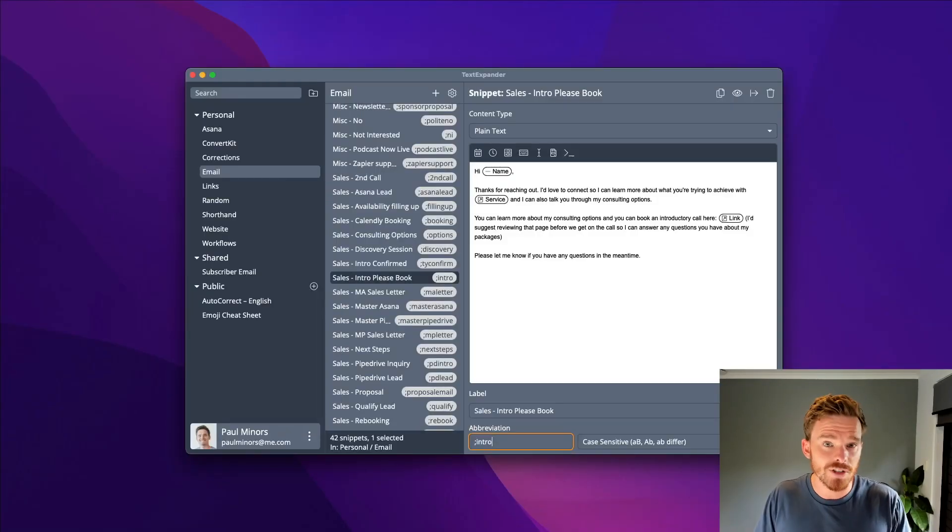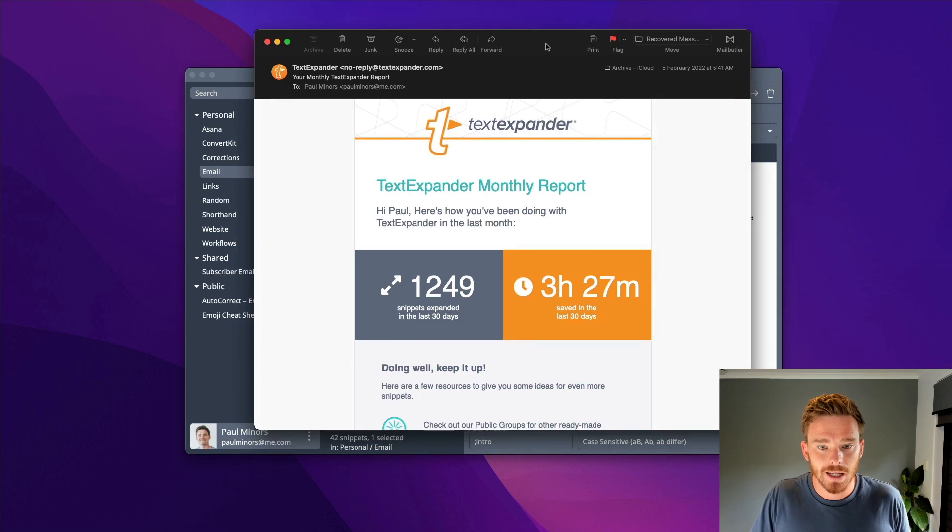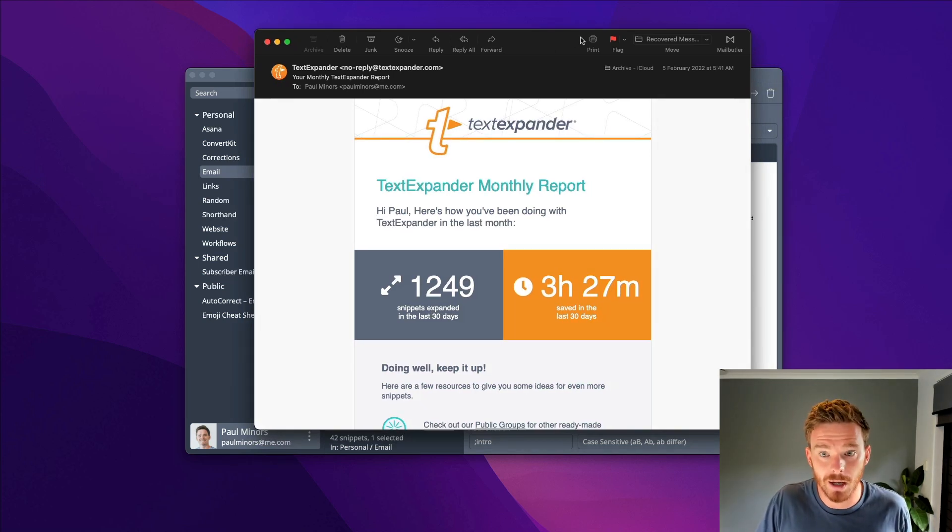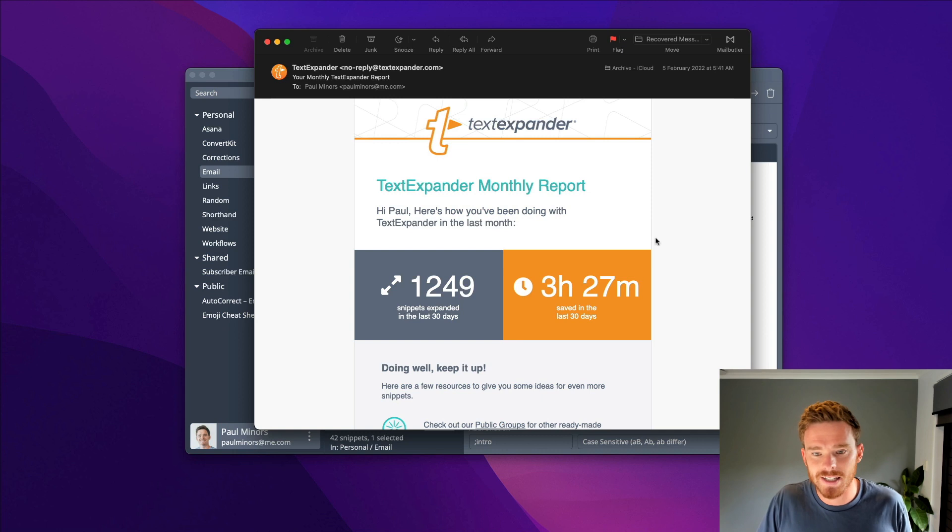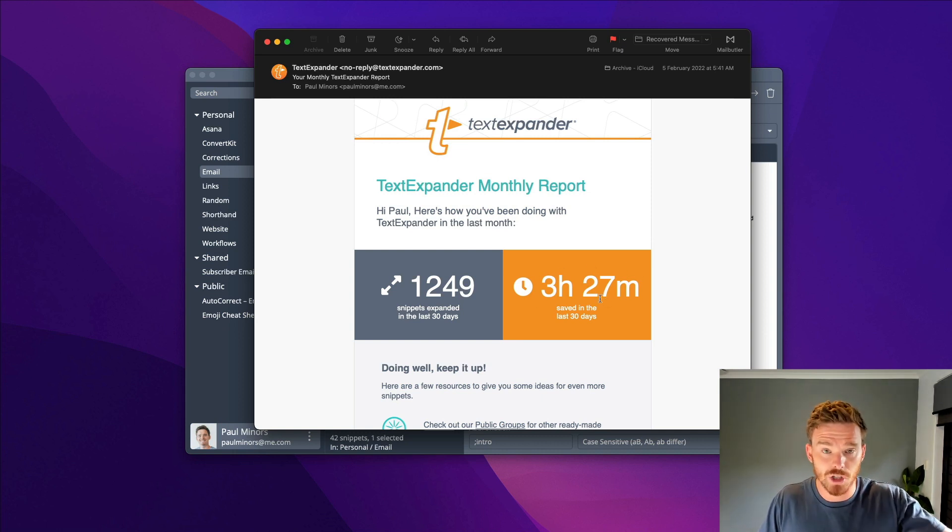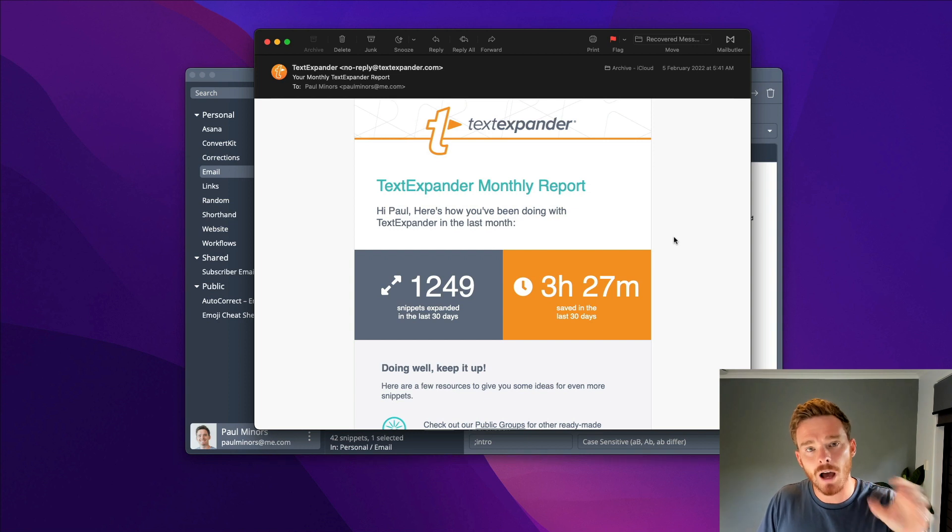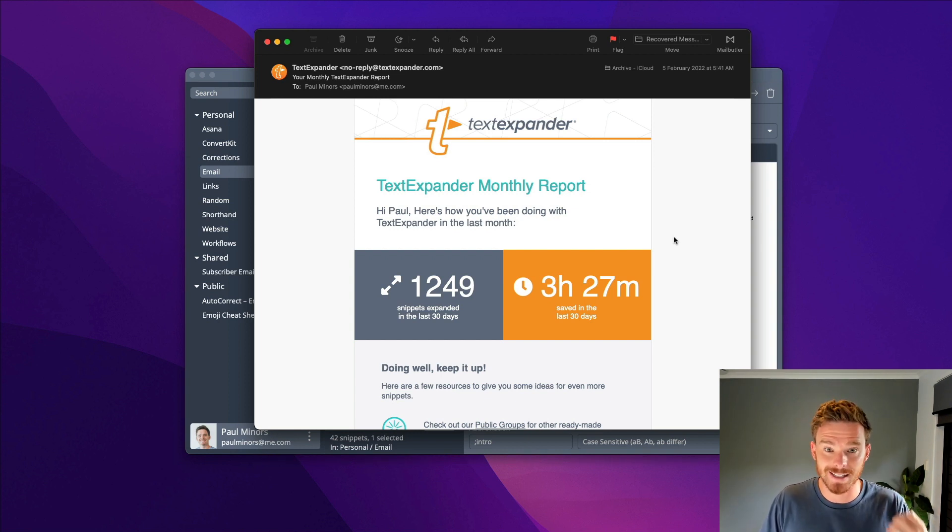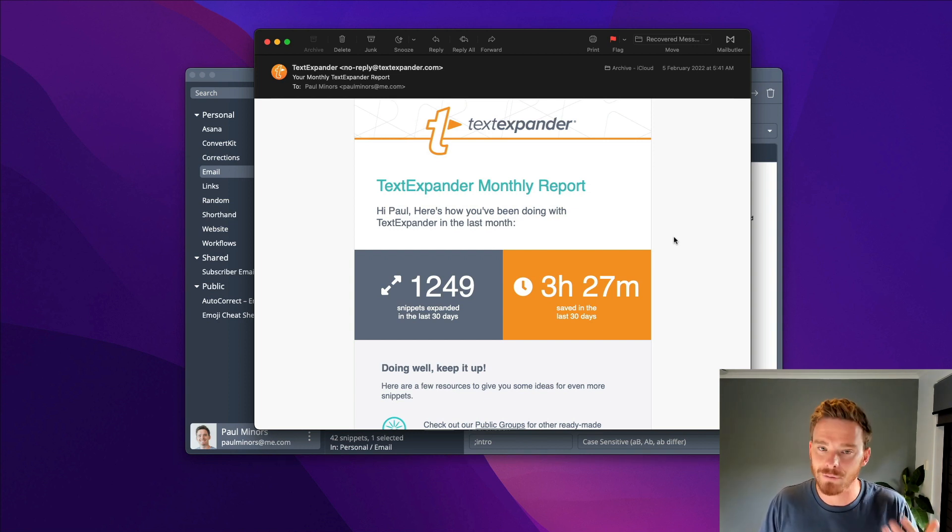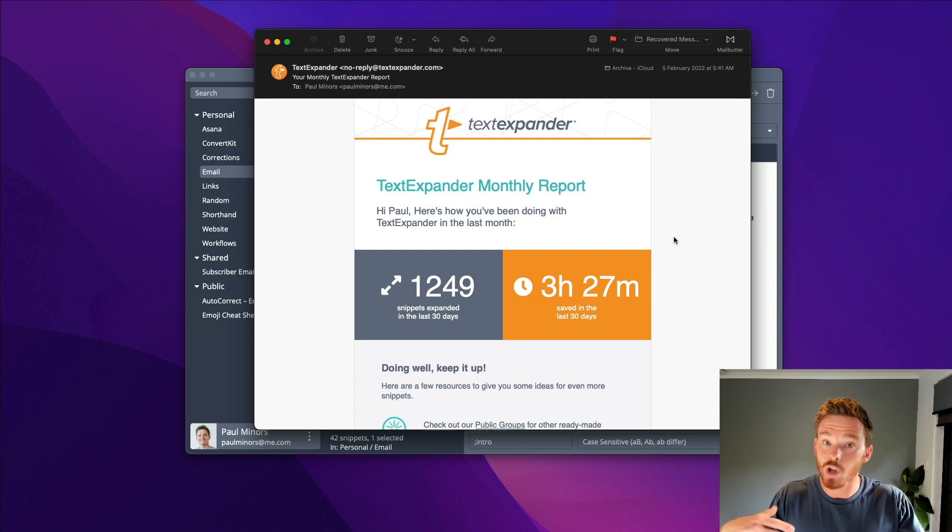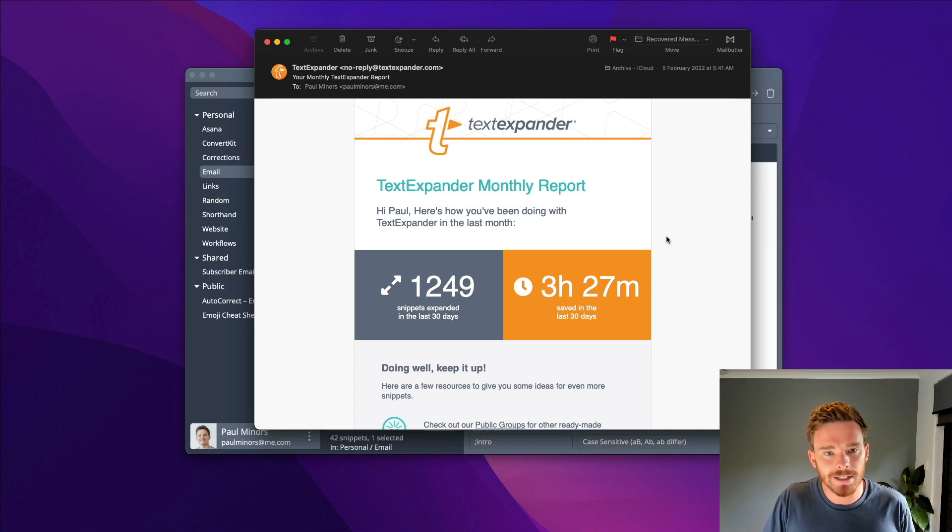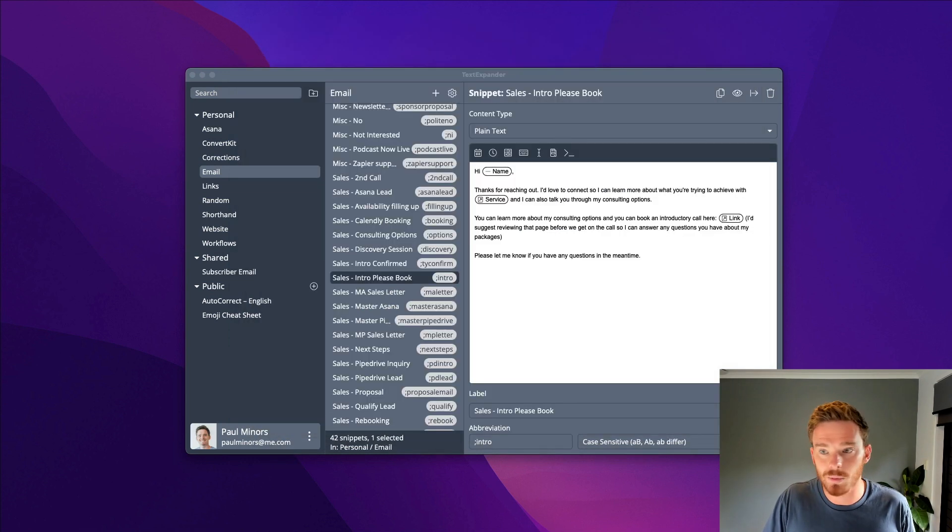Before we get into the tutorial, I want to really drive home some of the efficiency gains that you can get through TextExpander. Here is a monthly report that I received about a week ago. Last month, I saved three and a half hours in January just on typing. That's nearly half a day's worth of time that I was able to save based on my average typing speed. It provides a really tangible benefit.